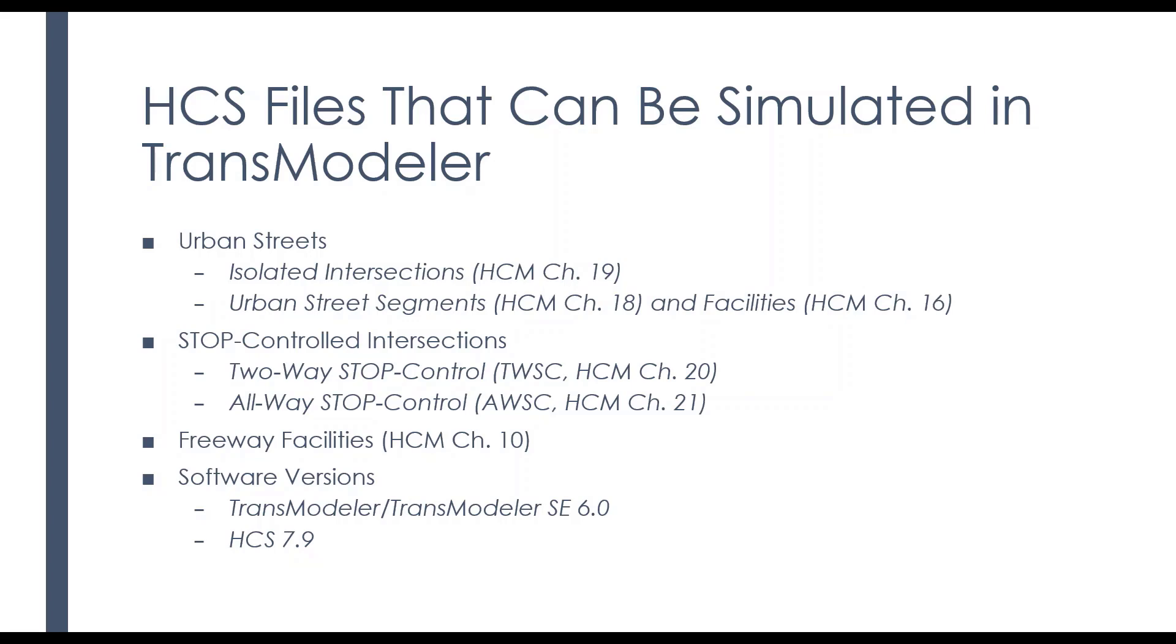It is also done for stop-controlled intersections, two-way stop-controlled, all-way stop-controlled, and for freeway facilities.